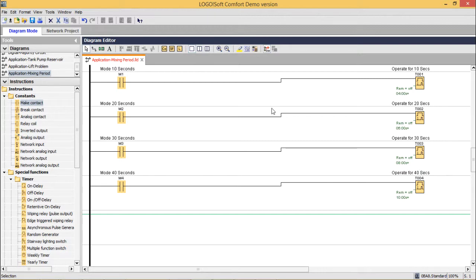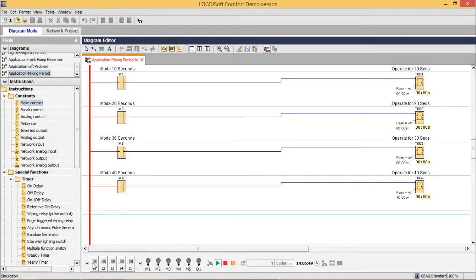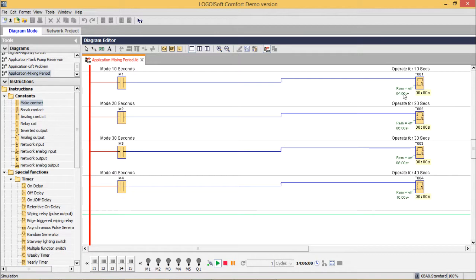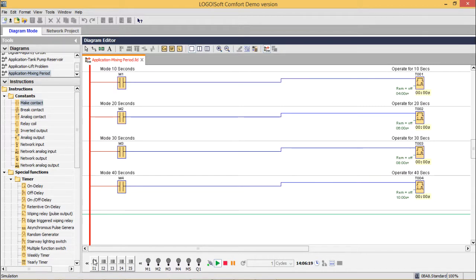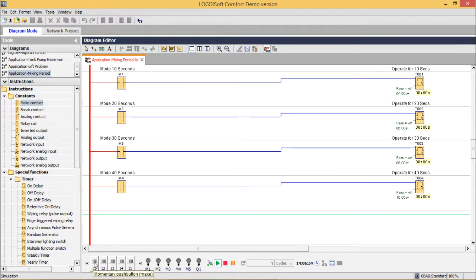I am going for the simulation. I1, I2, I3, I4 are for 10, 20, 30, and 40 seconds mixing operation requests — operating for 4, 6, 8, and 10 seconds respectively in simulation. I5 is the emergency stop push button. When I press I1, M1 mode is selected and Q1 starts operating. You can see it counting up to 4 seconds. While counting is in progress, clicking other buttons does nothing.